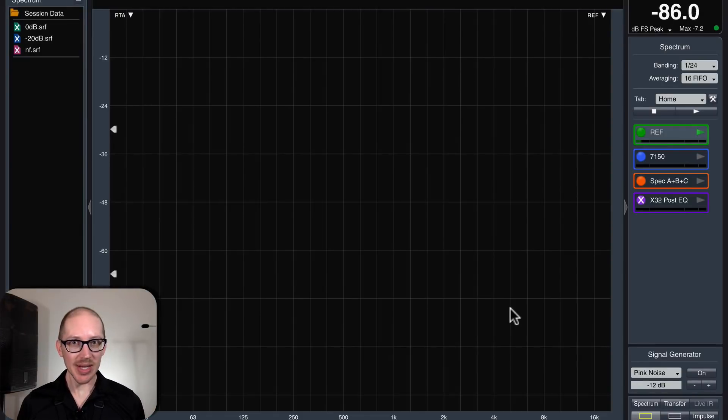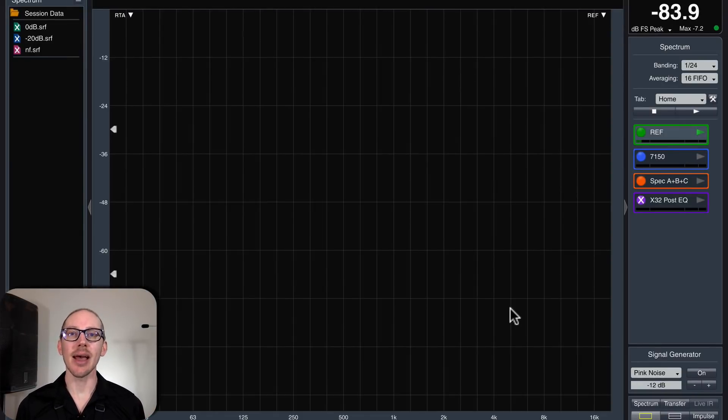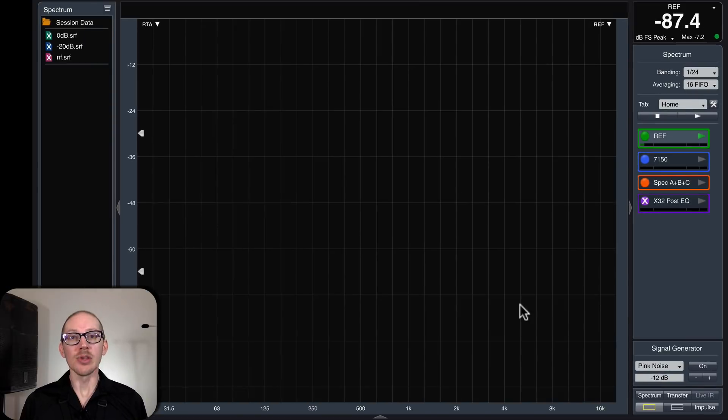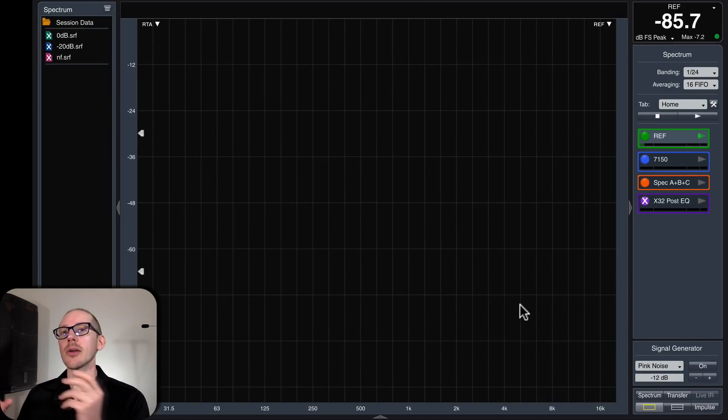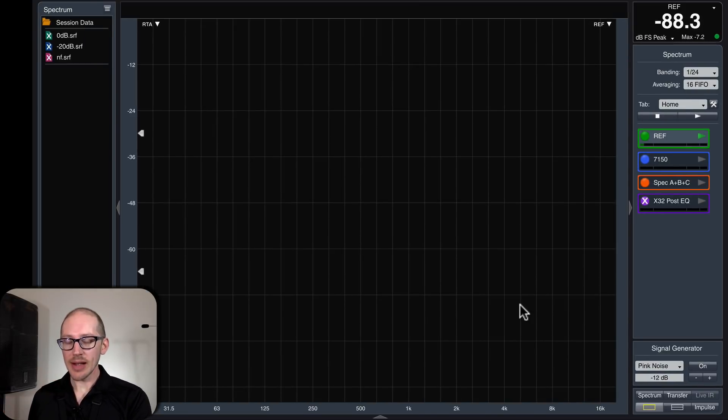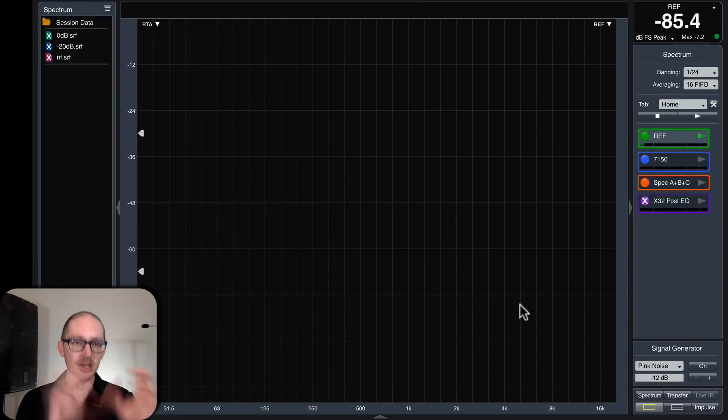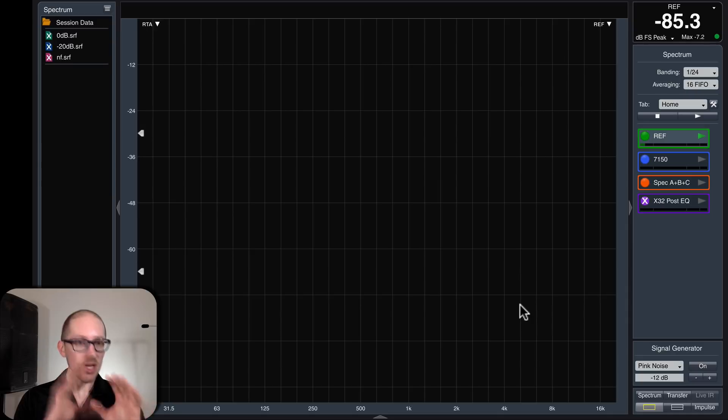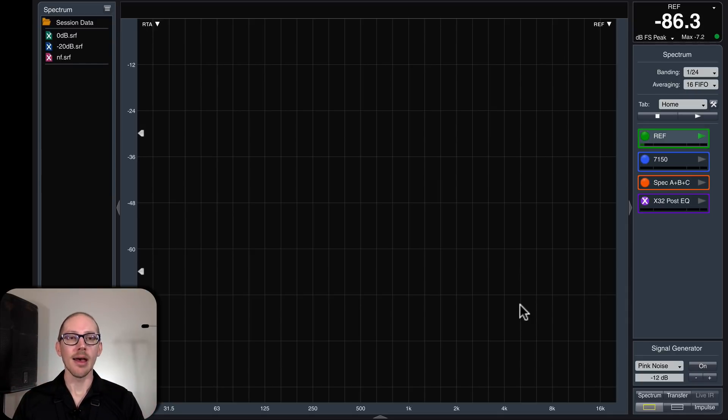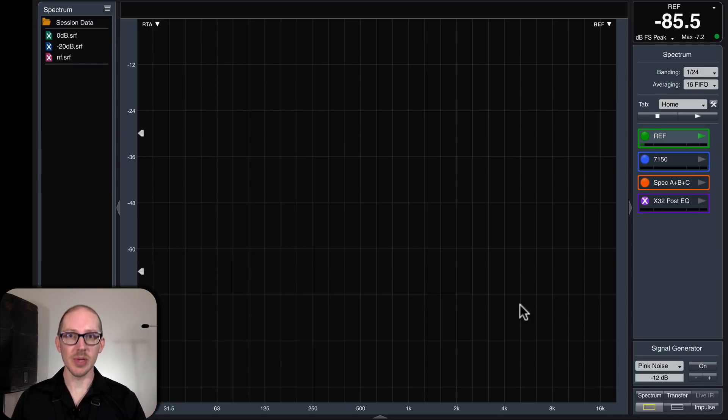How do I measure an EQ and how do I make sure that I'm actually getting good data? First, let's check our physical routing, our digital routing, make sure that we've got our measurement set up correctly, and then look at the results.